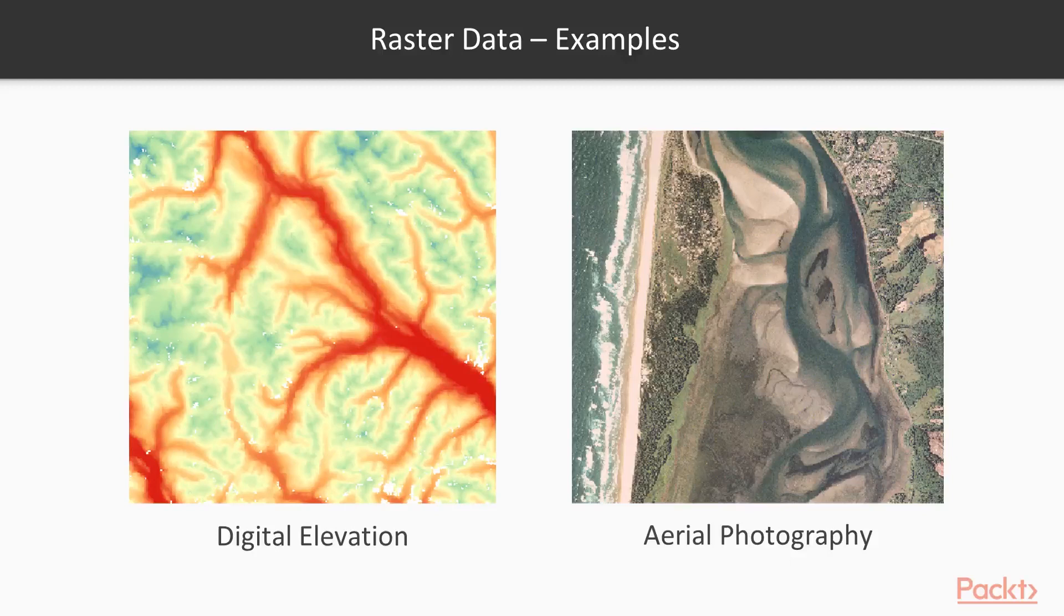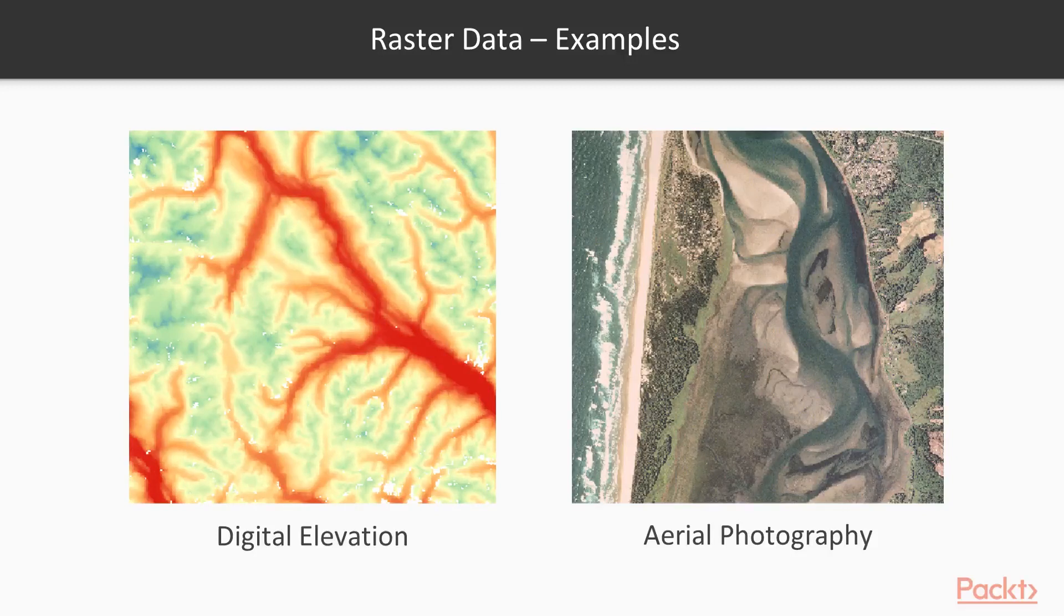The raster data can be shown as follows. On the left, we have a digital elevation model with continuous elevation data represented on your map, and on the right is an aerial photography.